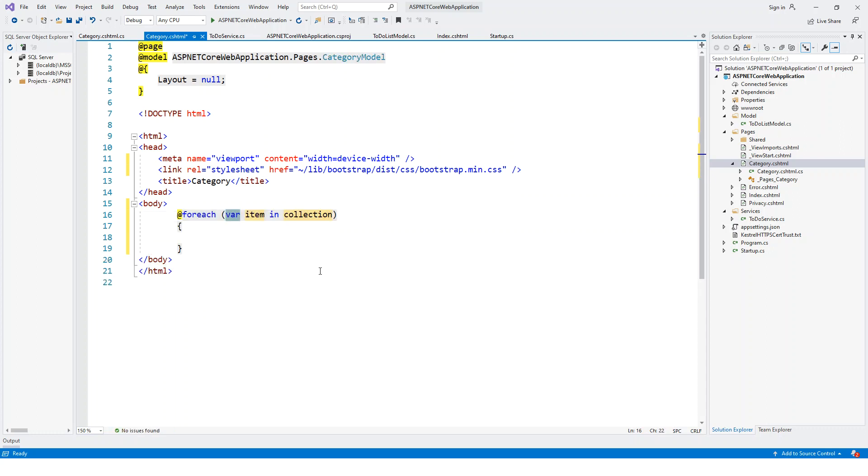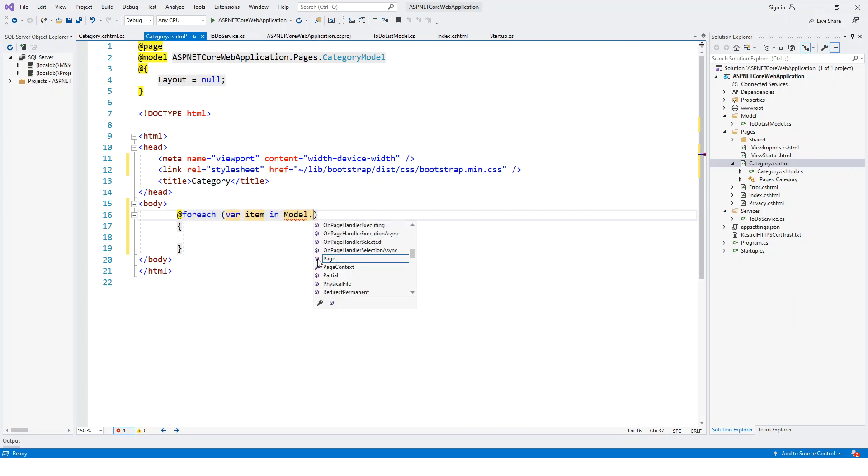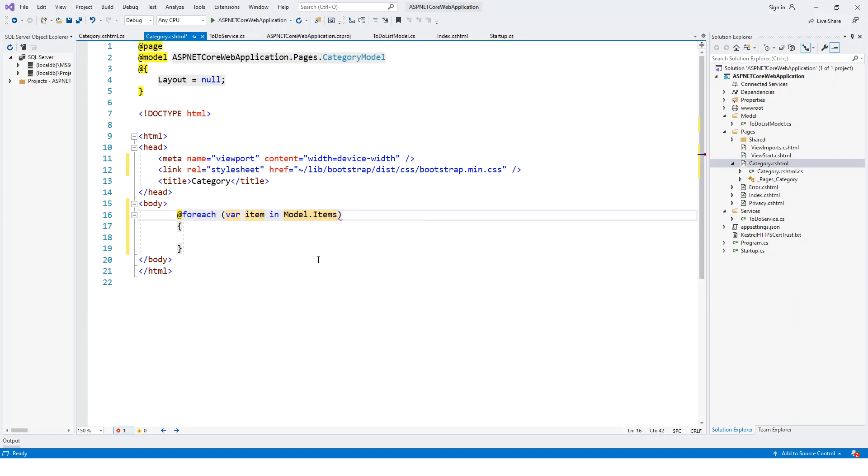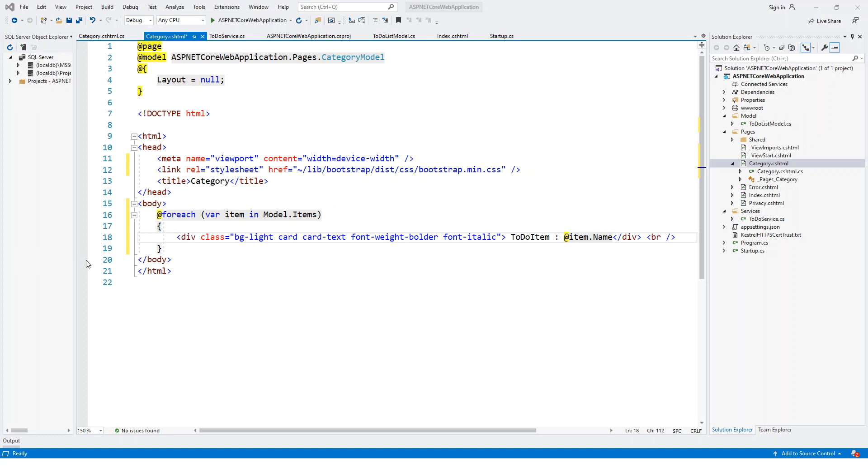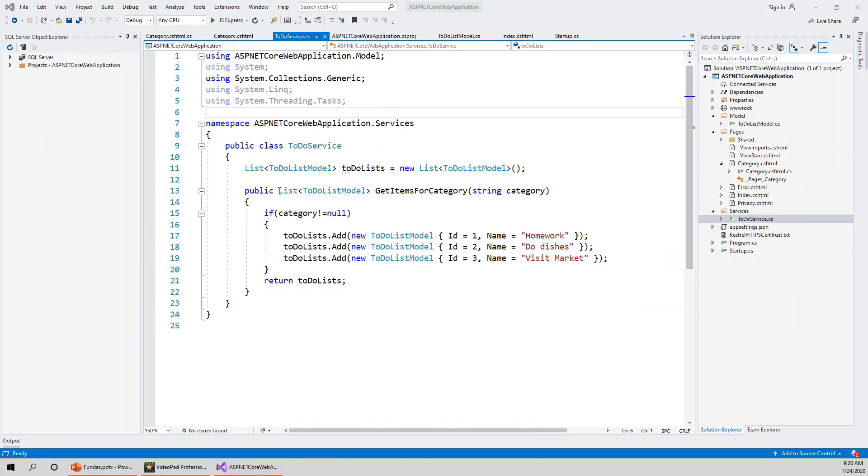Here I will use the Razor syntax @foreach, var item in collection. Now what is this collection? This is a model, so instead of collection our collection is Model dot Items. In the model I have created the Items public property. Then I will just copy from my clipboard. Div class background light card, to-do item colon @item.Name. These properties are exposed, Name and ID are exposed.